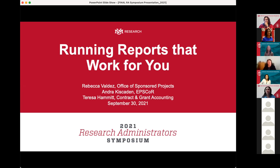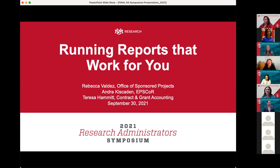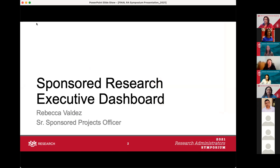Good morning everybody, hope all of you are doing well on this gloomy day. I love days like this — should be days we're at home cozying up, but we are here. Glad to see all of you. We'll get started with our presentation on running reports that work for you.